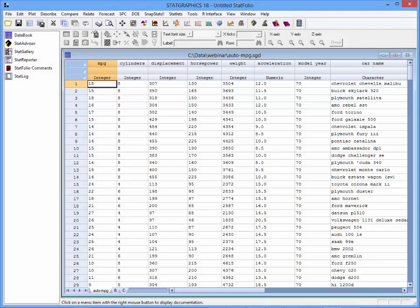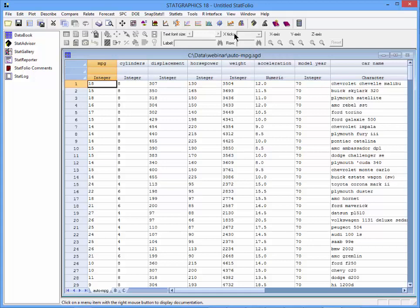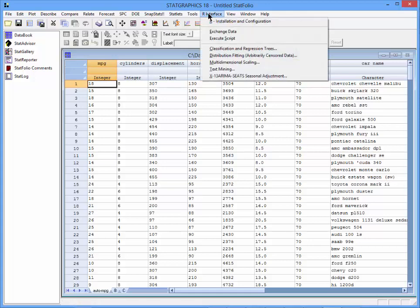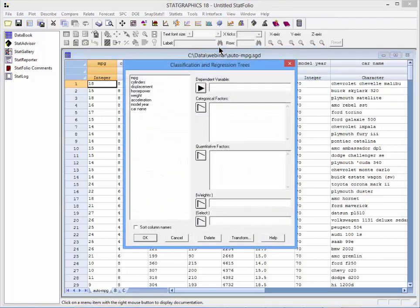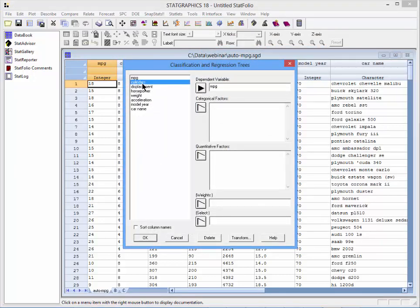I've loaded into the StatGraphics 18 datasheet the data that I want to look at. To run the procedure, I'll go to the interface and select Classification and Regression Trees. The dependent variable will be miles per gallon.